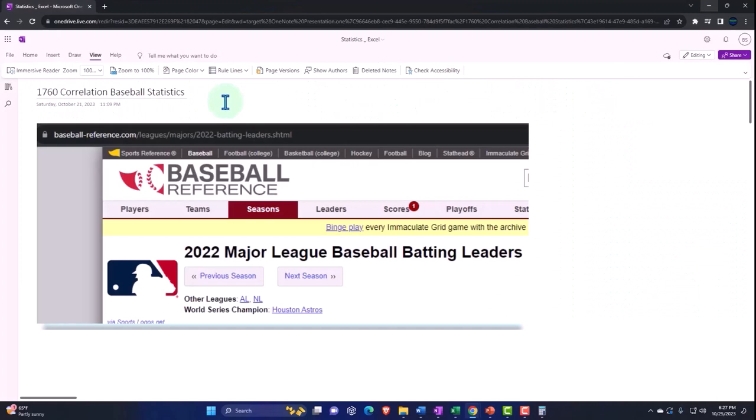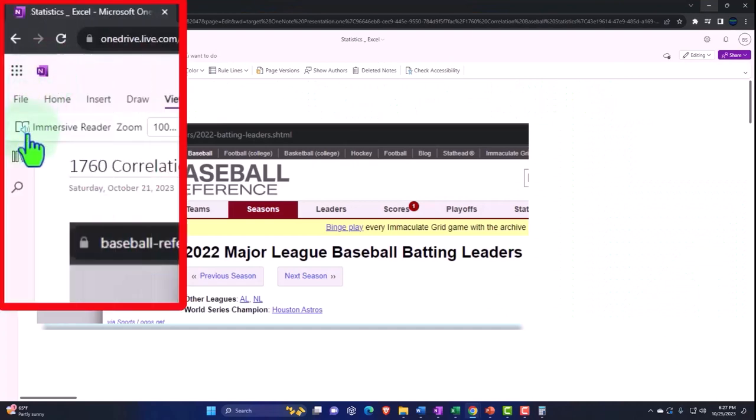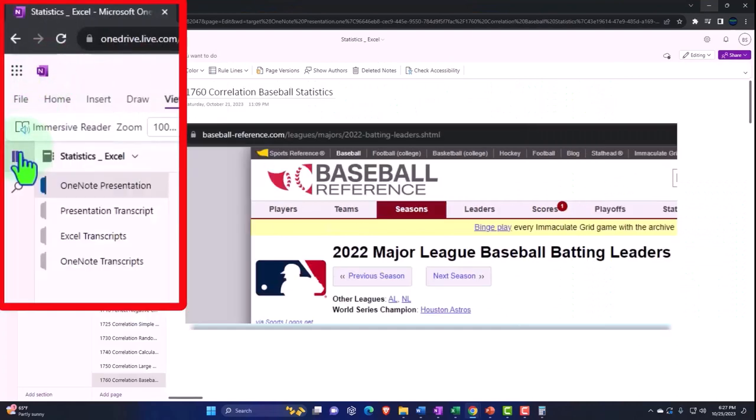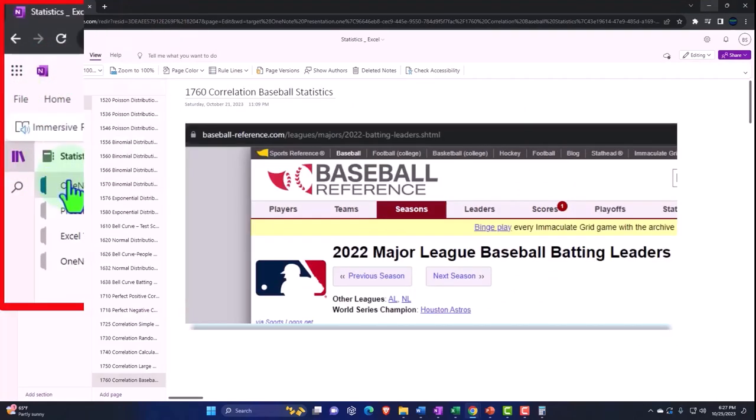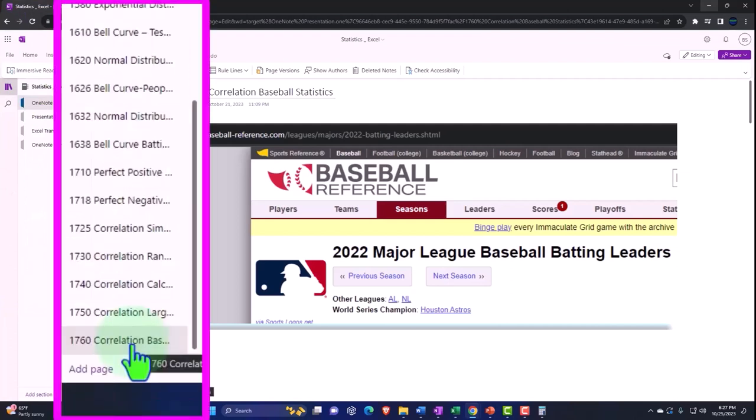You're not required to, but if you have access to OneNote, we're in the icon left-hand side. OneNote presentation 1670. Correlation baseball statistics tab.